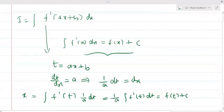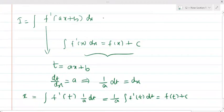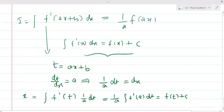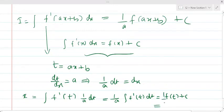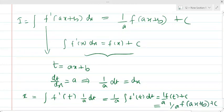Now substituting back the value of t, the outcome will be (1/a) · f(ax+b) + c. So the integral of f'(ax+b) is (1/a) · f(ax+b) + c.